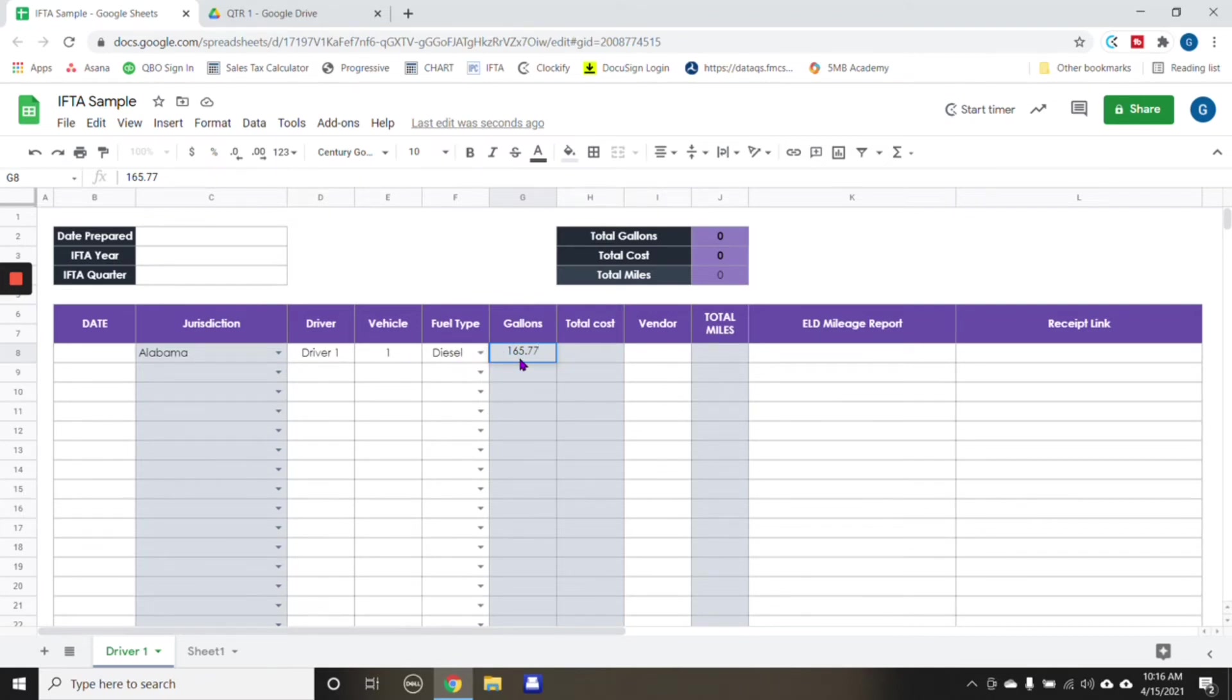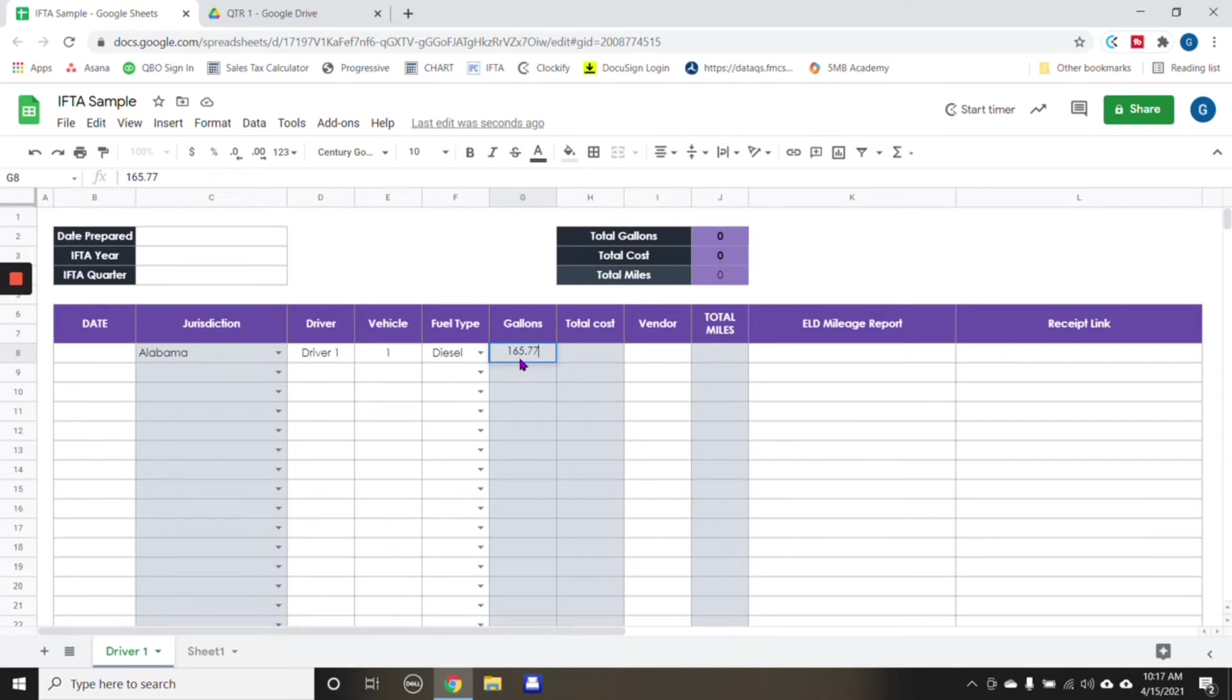Not just one individual receipt. Now again, this is a sample Google sheet that I created for this particular client. And this is what worked for them. You can adjust the Google sheet to what works best for you. What is the best way to keep this information organized so that when you have to go back to it, you understand what's going on in this Google sheet.